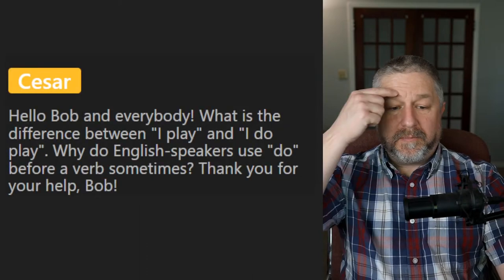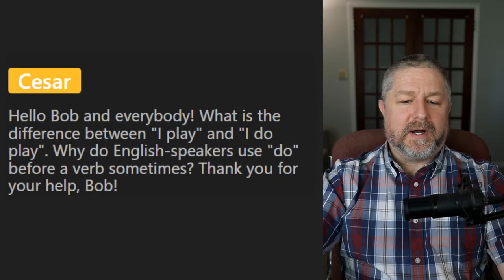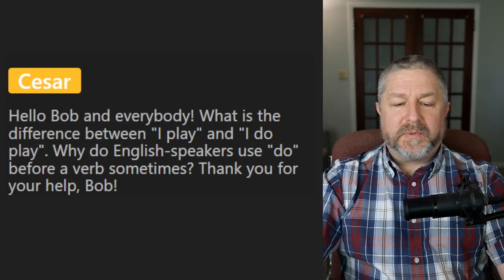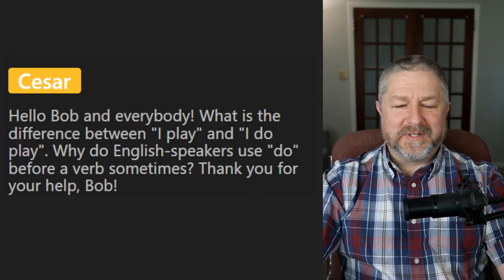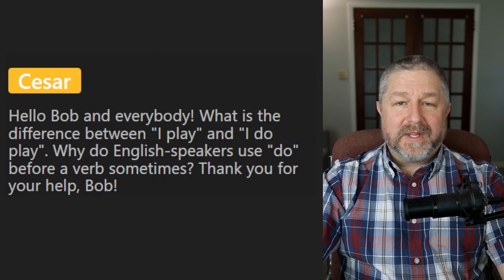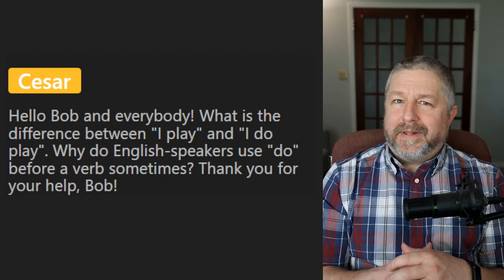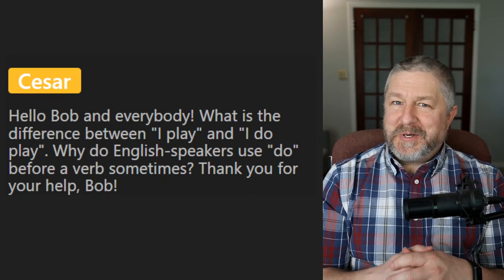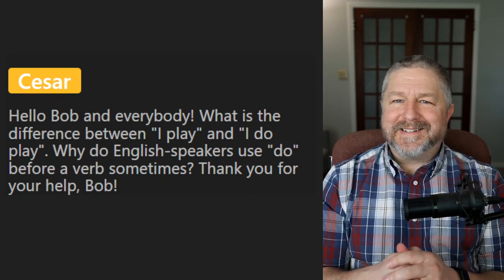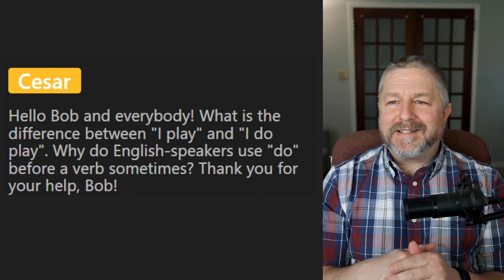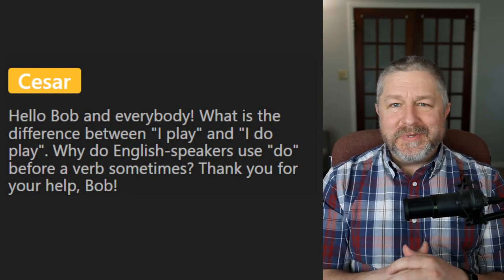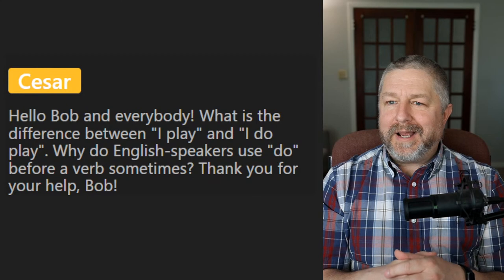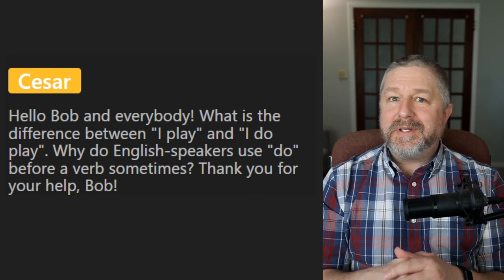Caesar asks: 'What is the difference between I play and I do play? Why do English speakers use do before a verb sometimes?' We do do that sometimes, don't we? We use this to emphasize. When we want to really strongly emphasize what's happening, we use 'do' in front of the verb. If someone said, 'Bob, do you like making YouTube videos?' I would say, 'Oh, I do like making YouTube videos.' 'Bob, do you like pizza?' 'I do like pizza.' I could just say I like pizza, but when I say 'I do like pizza' it means I really really like it.